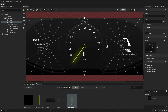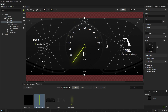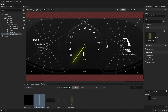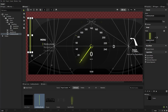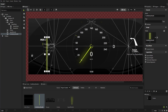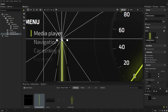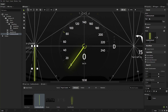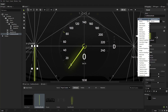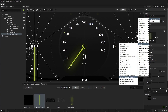Now use the same approach you used to create the speed needle to create the fuel needle. From the assets, drag the fuel battery needle and drop it on the preview. Place the needle on the left of the speed gauge. Use the guides to precisely place the needle.